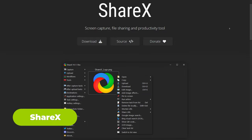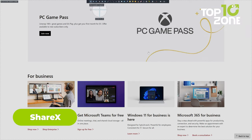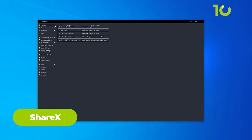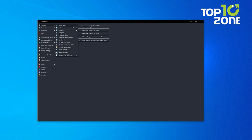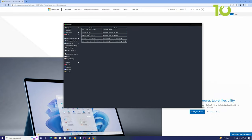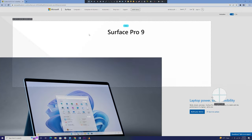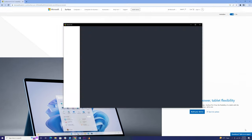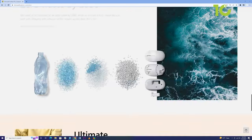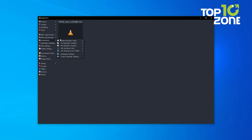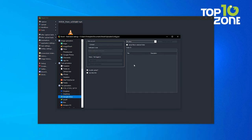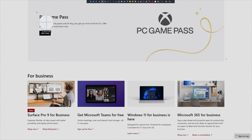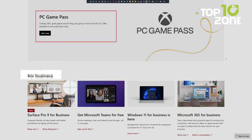Next in line is ShareX, a free open-source tool that's your one-stop shop for all things visual. Yes, it's a screenshot tool, but it's also a video recorder, a converter, and so much more. Choose how you want to capture your screen. Full screen, a selected region, or even go for the scrolling capture to capture entire web pages by simply scrolling down. And when it comes to editing, ShareX has you covered. Add text, borders, effects, watermarks, you name it. It's a creative playground for screenshot enthusiasts.